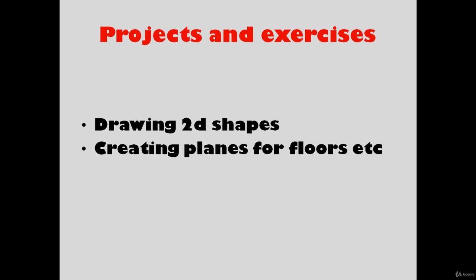We're going to draw a lot of 2D shapes. We're going to create plans for floors from civil and architectural ones. So if you think this course is for you, don't miss the chance and enroll now.